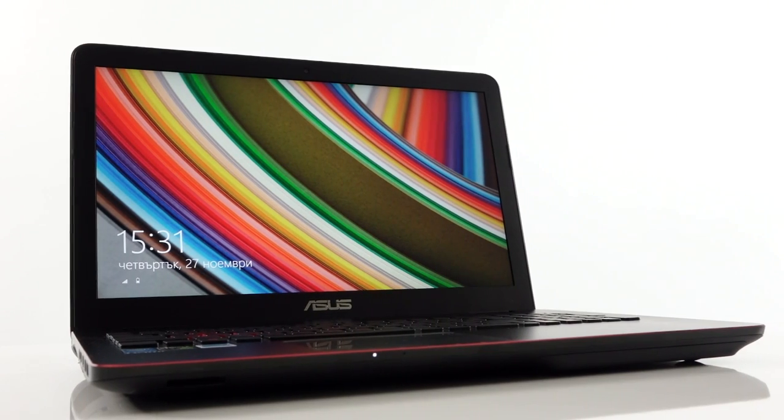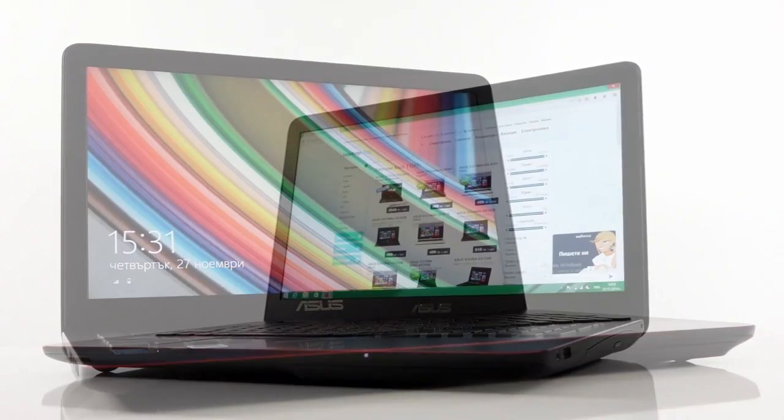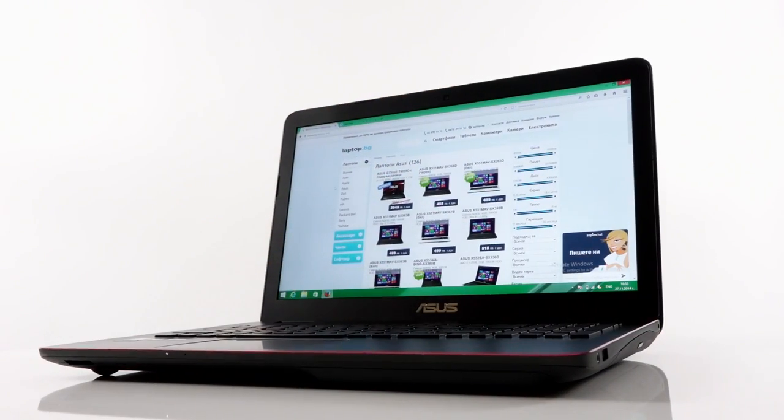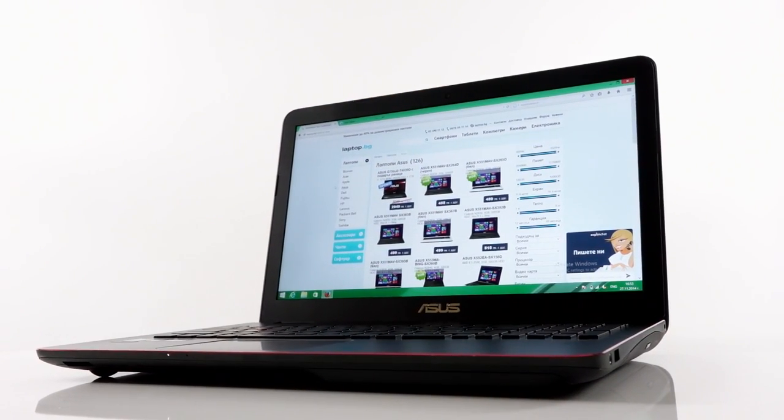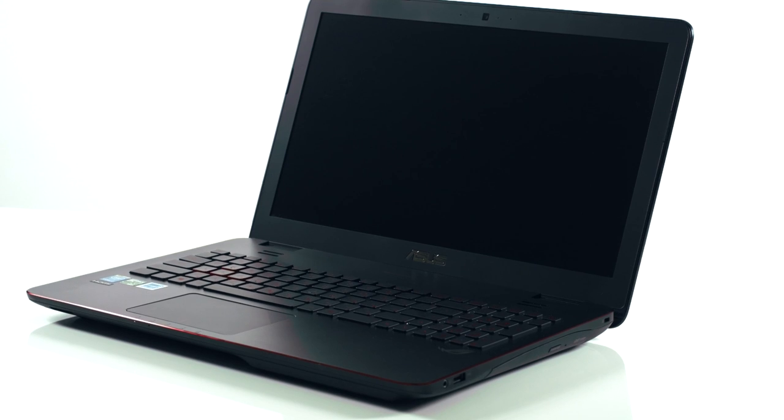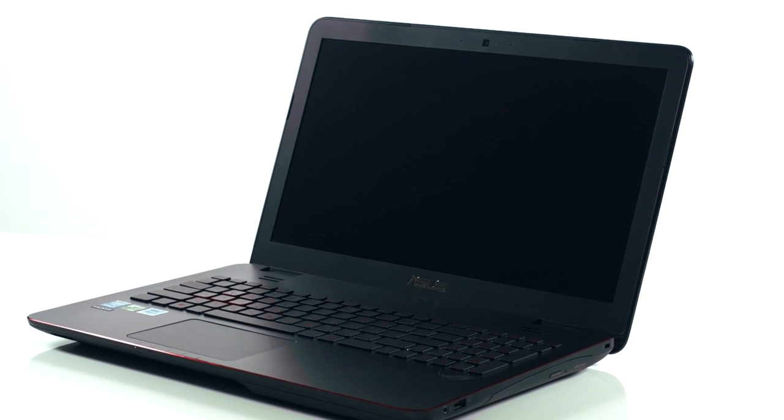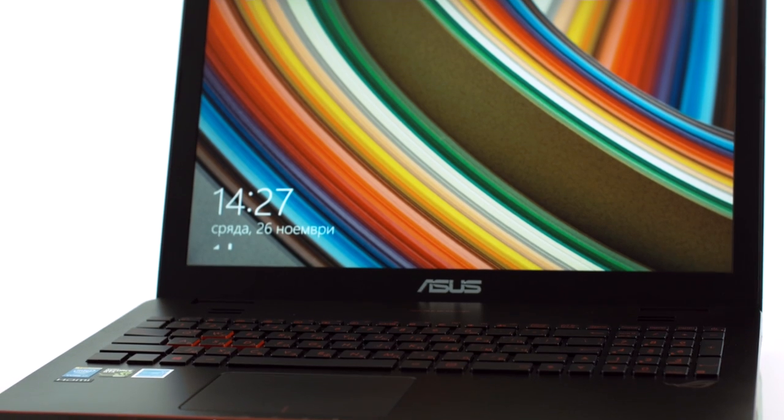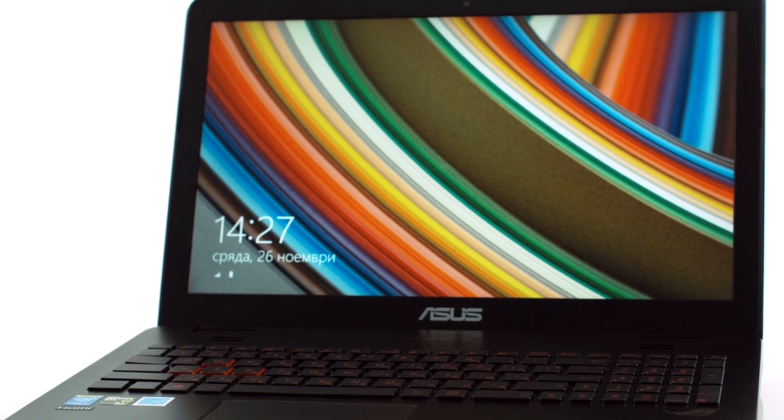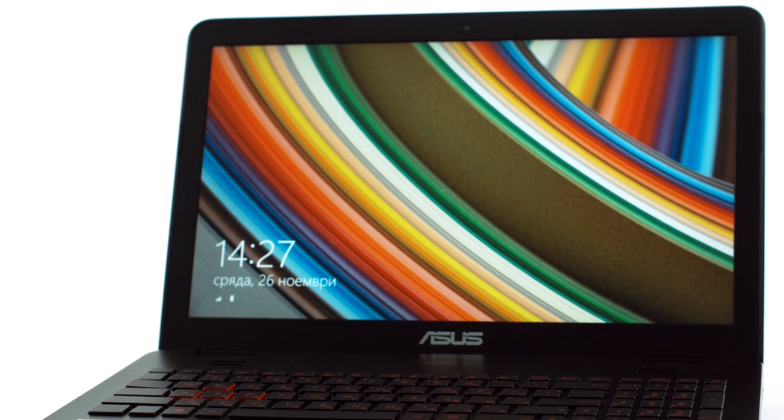Hi, you're with Laptop Media and in today's video you're going to see the renewed ASUS Republic of Gamers G551 in its NVIDIA GTX 960 version.